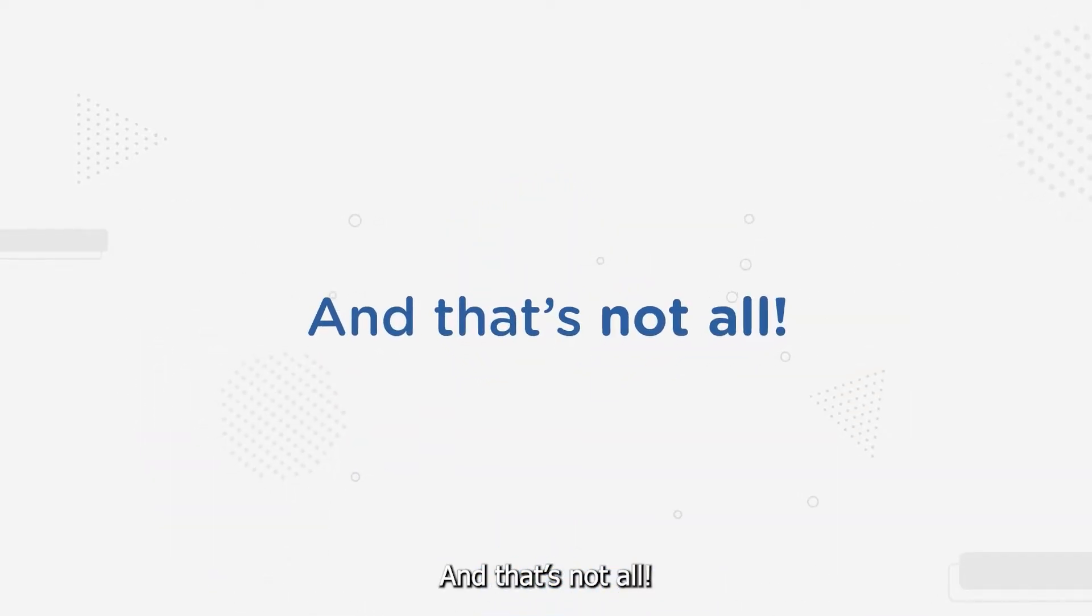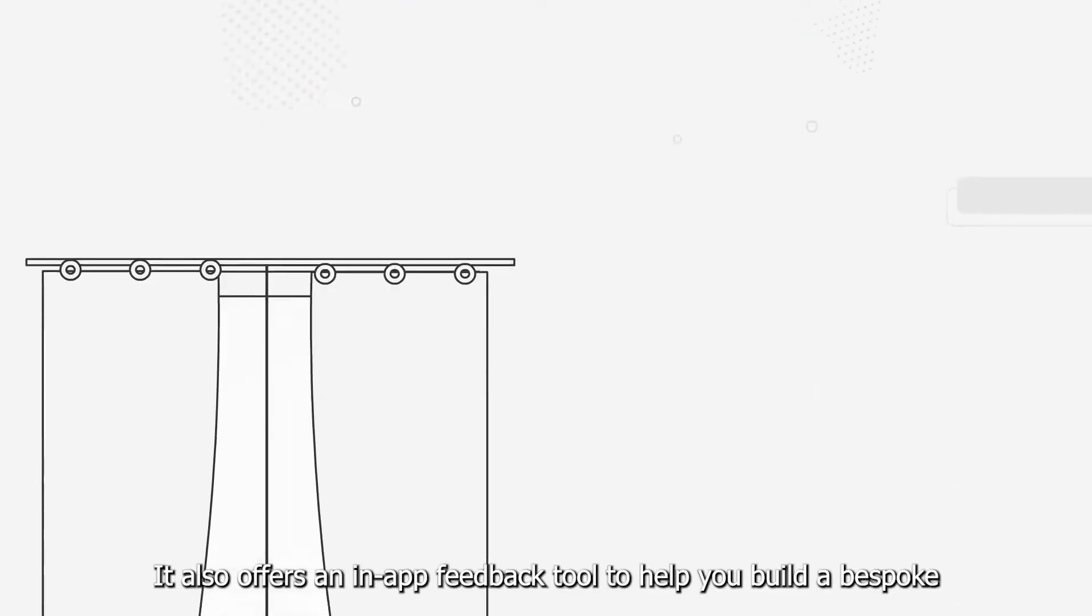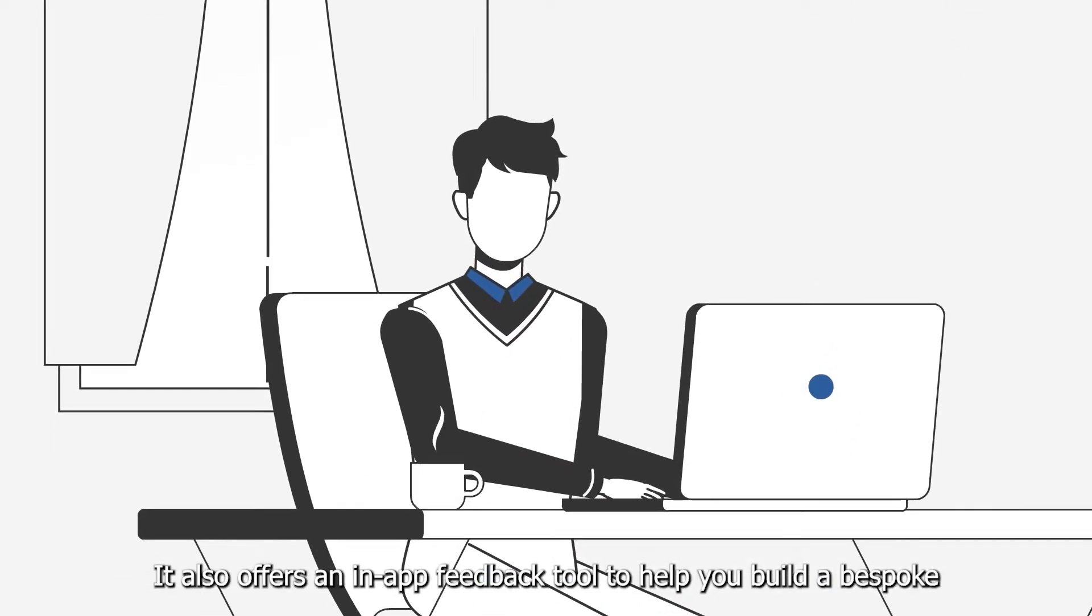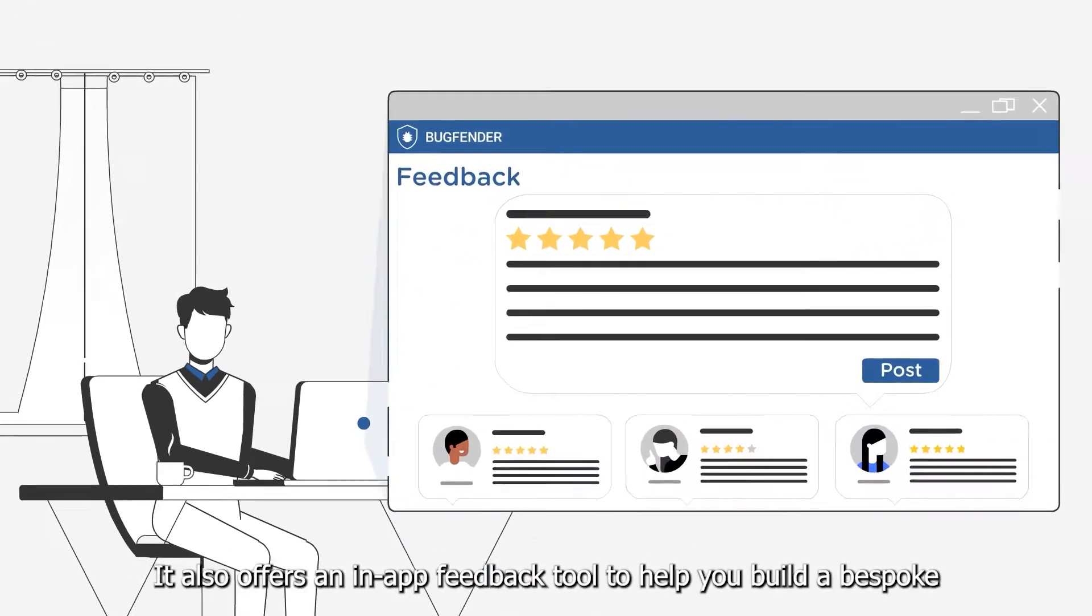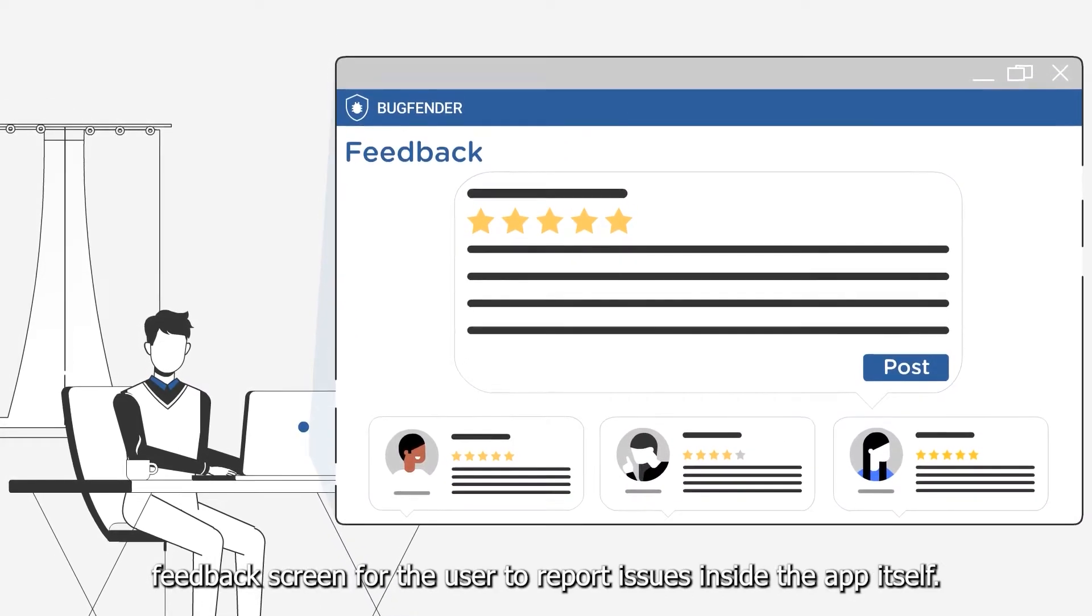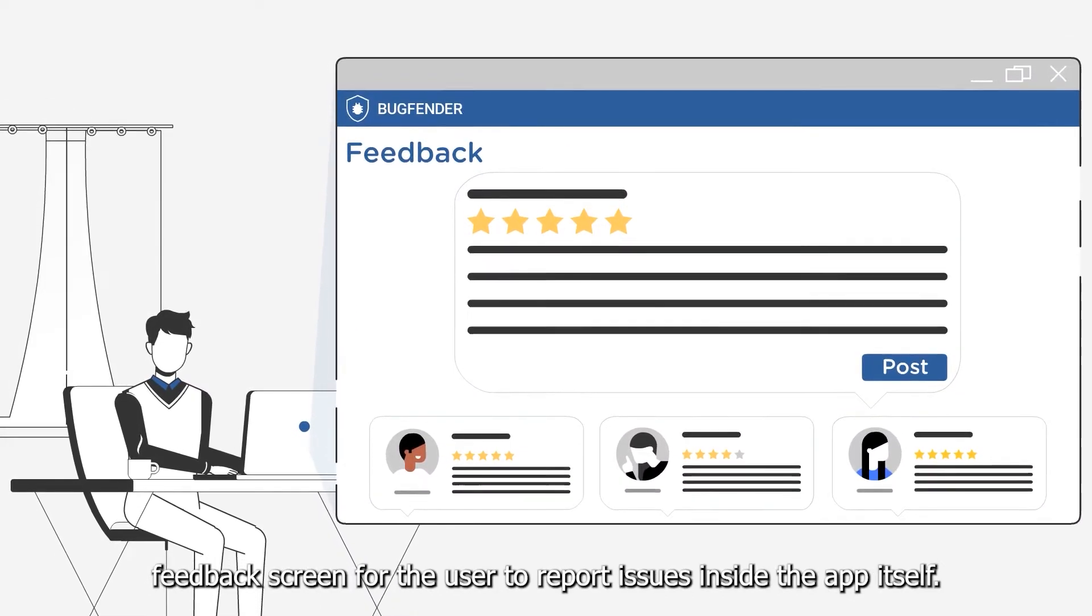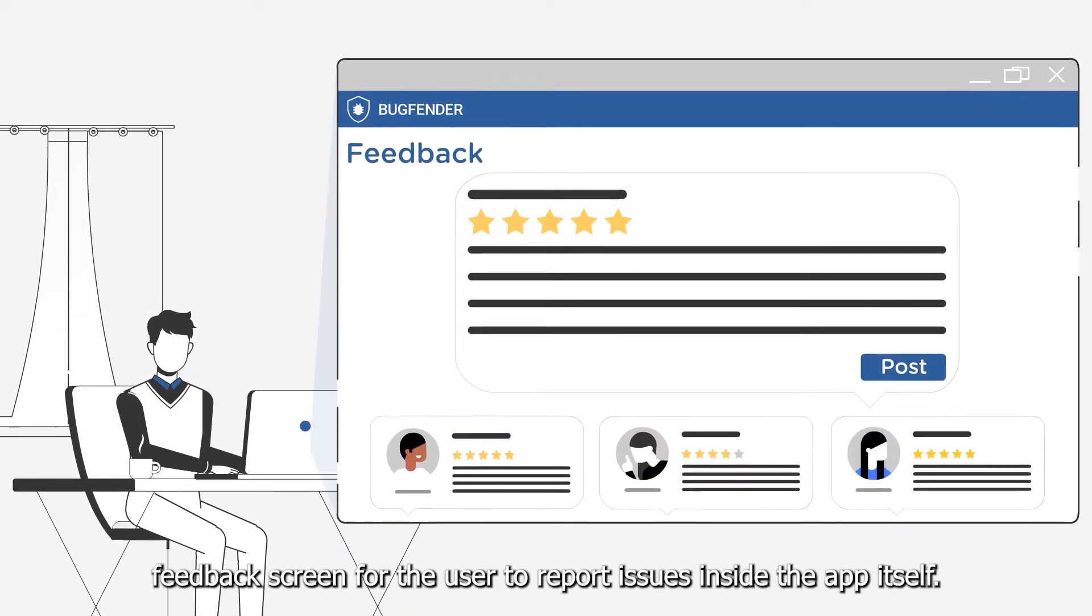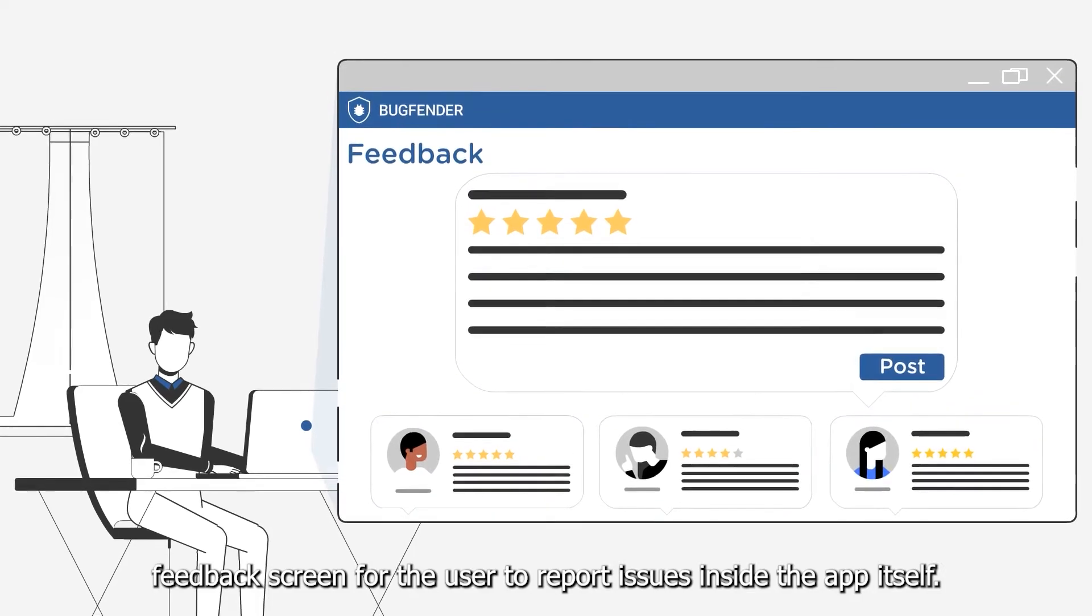And that's not all, it also offers an in-app feedback tool to help you build a bespoke feedback screen for the user to report issues inside the app itself.